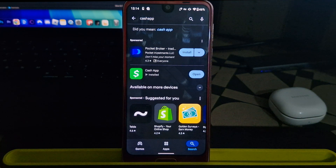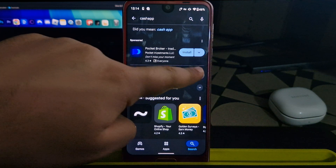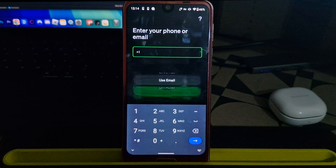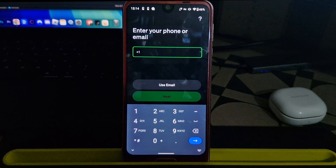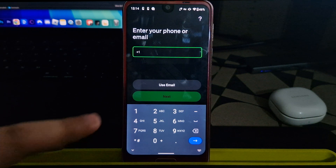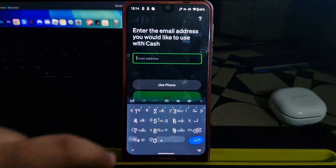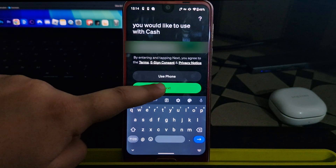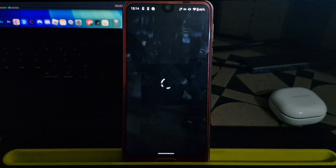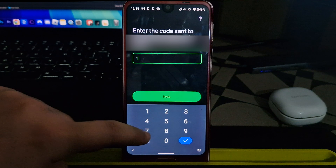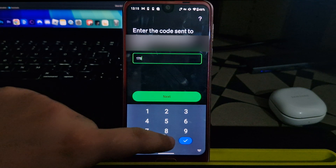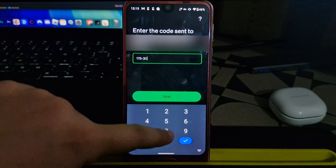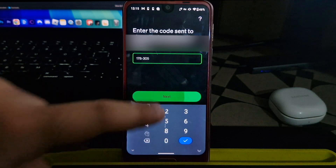After installing, open the Cash App. It will ask you for a US phone number, but since we don't have one, just select the option to sign up using your email. Cash App will send a verification code to your email. Copy it and paste it into the app to continue.